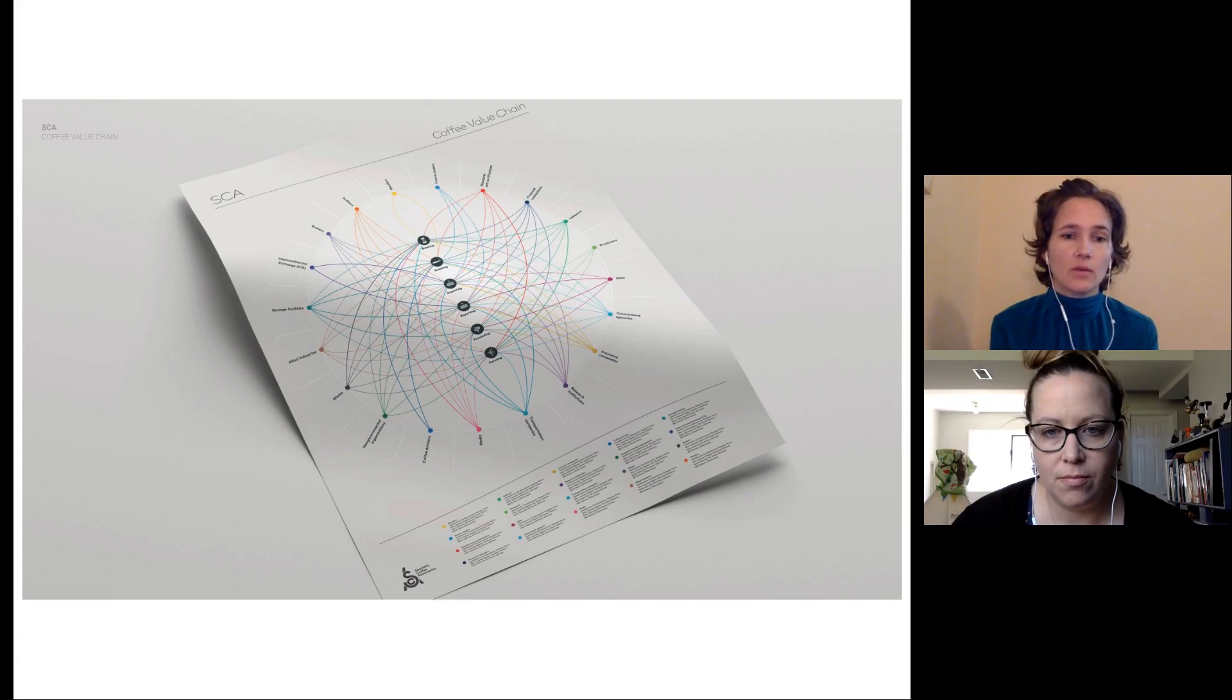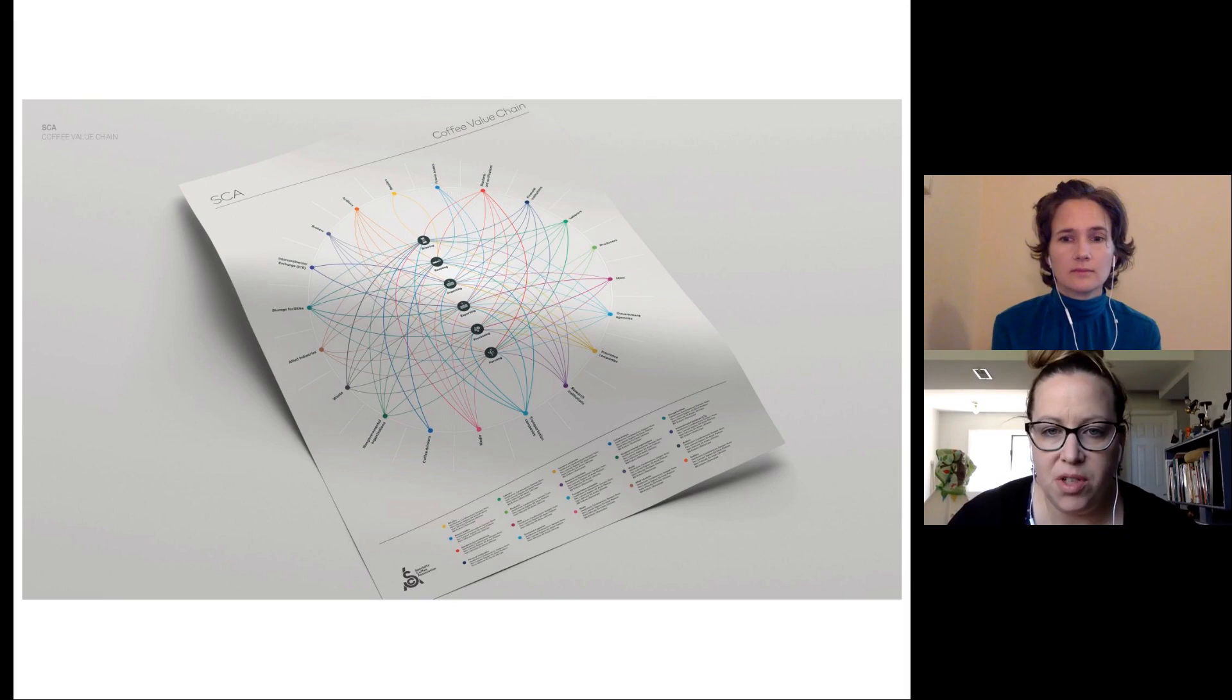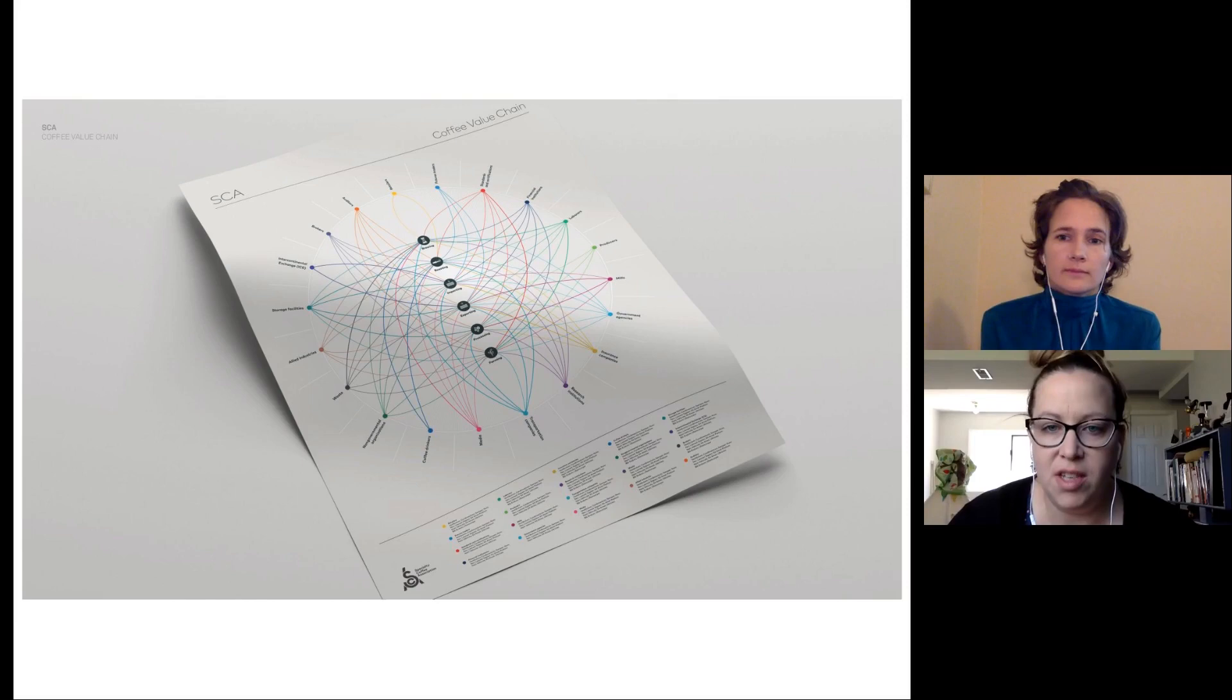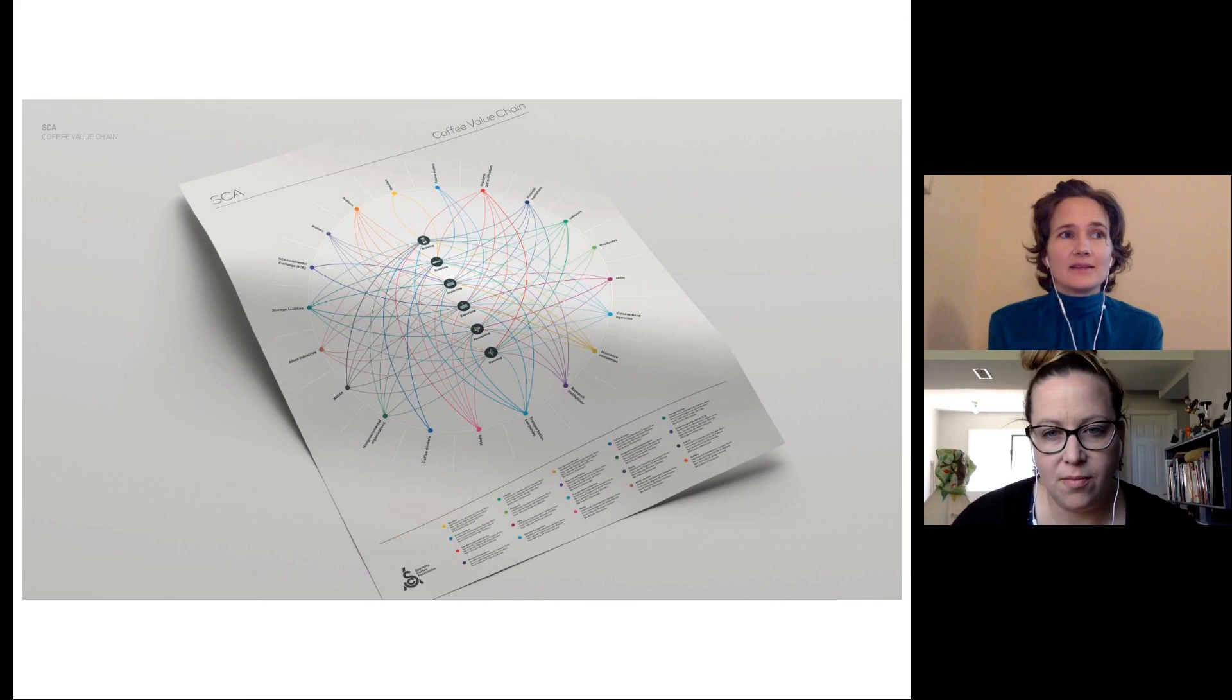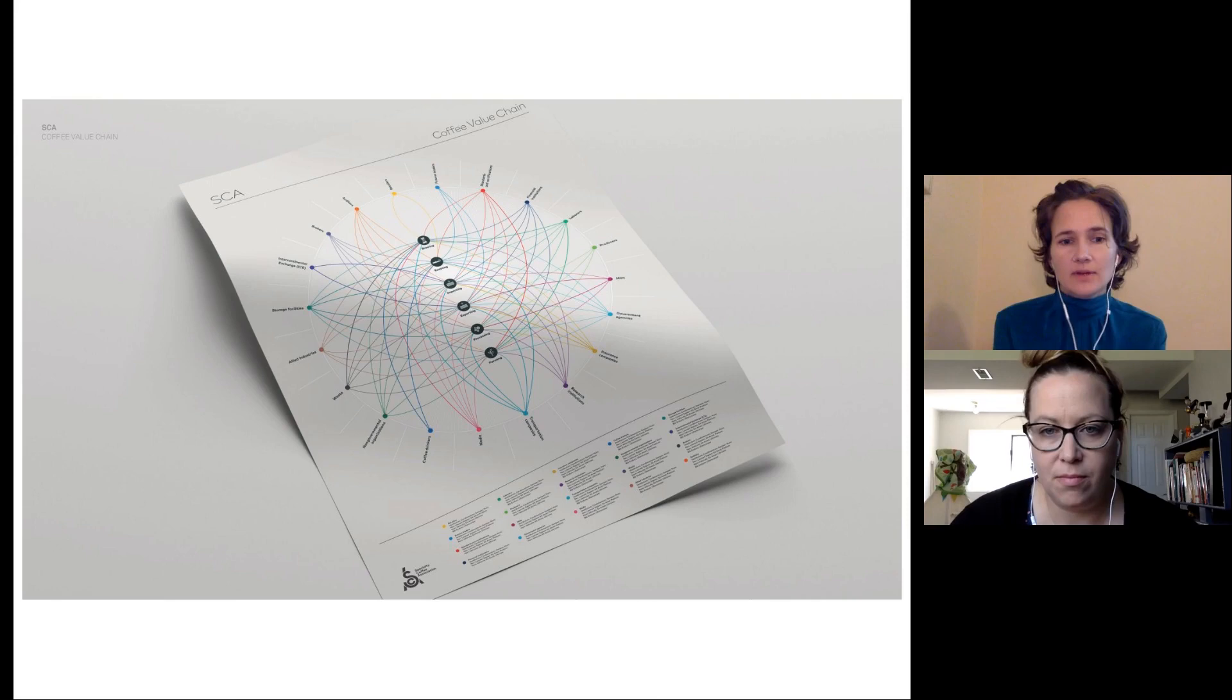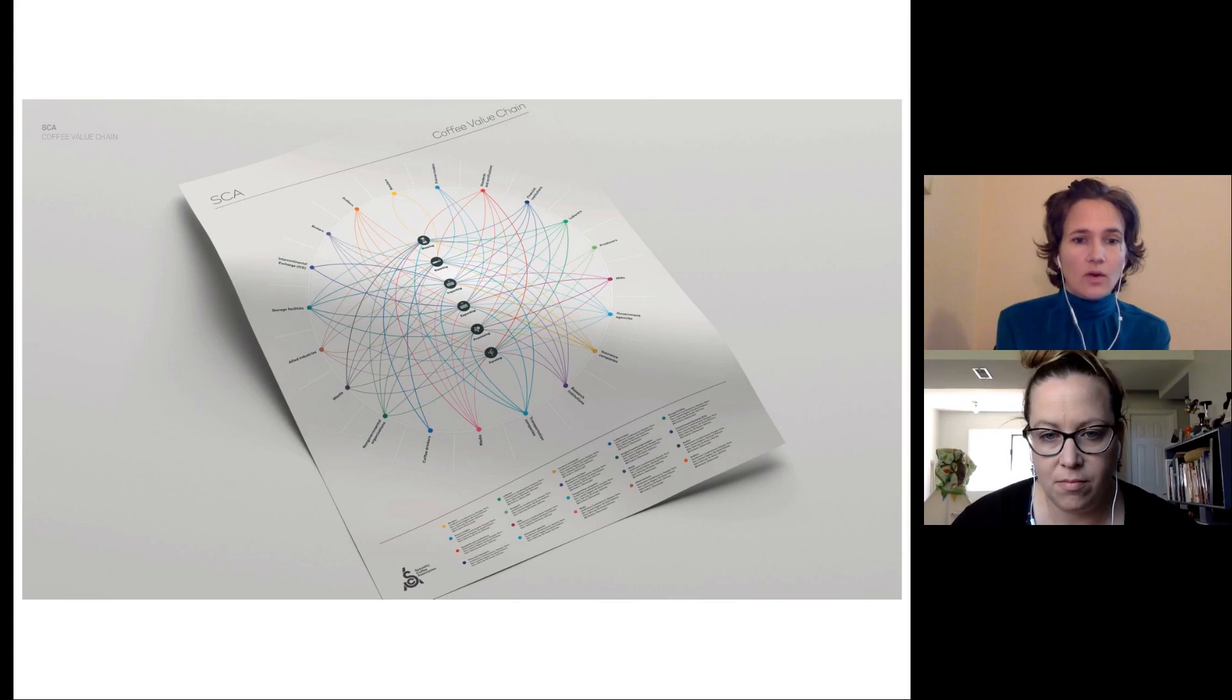We have another question here from Augusto. Do you think it is important to have a value chain per region or per country, considering that each part of the value chain could have a different impact according to the place? Yeah, it is something that I've really grappled with, and I know that everyone who's been involved in developing this map has tried to find that balance between what is unique about every value chain and what is universal or close to it for coffee specialty coffee value chains.